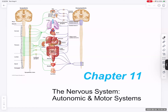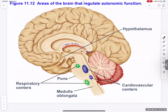We are finishing up the nervous system with chapter 11, which covers the autonomic and somatic nervous systems. This is going to be a short one.